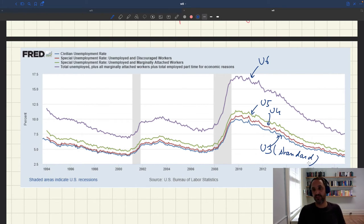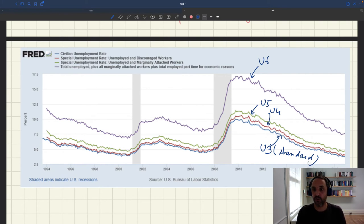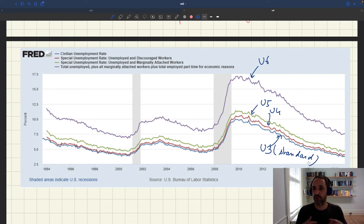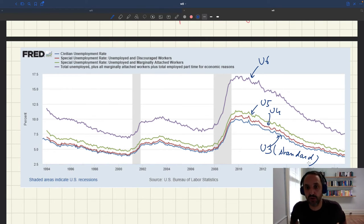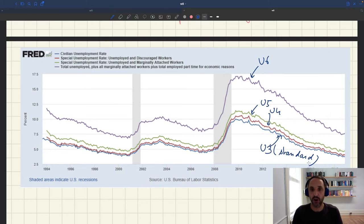The takeaway from this is that qualitatively, of course, all these measures are moving together. When the standard measure of unemployment U3 goes up, U4, U5, and U6 go up. When the standard measure of unemployment goes down, all the other measures go down. So qualitatively, if you build a simple model and only target U3, if your model can explain why U3 moves in a certain way, a similar model would be able to explain why U4, U5, and U6 move in the same way.